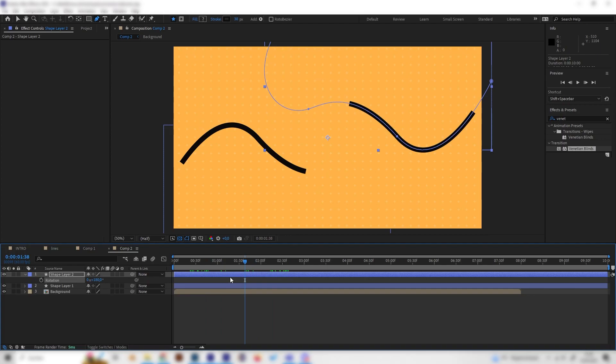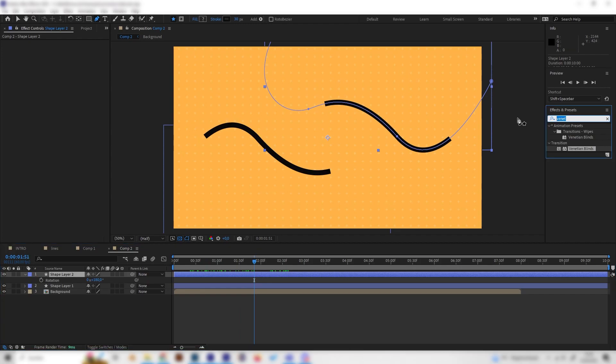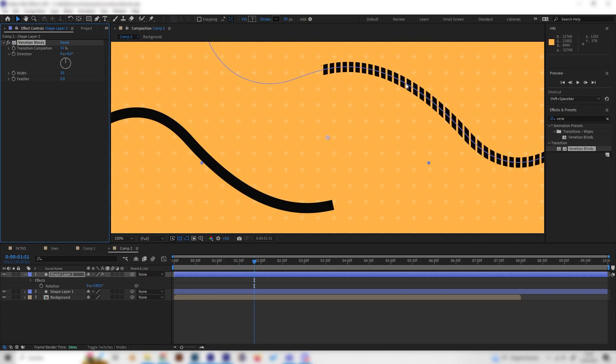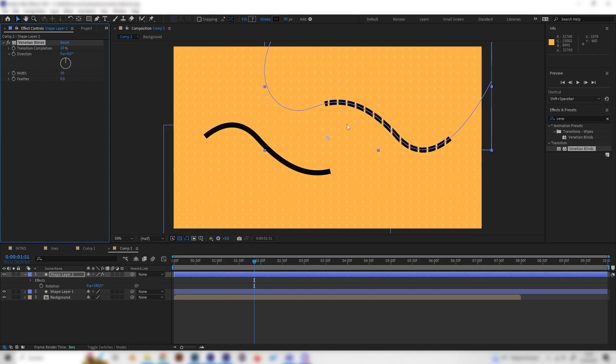Now we can give the upper one some cool effects, like the Venetian blinds, for example. Just apply this one, and now we can increase the transition completion, and we can see we get this cool block effect. You can just play along with these settings, depending on how long you want the blocks to be and everything.